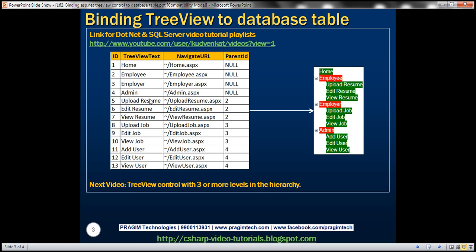The other rows that have got a parent ID are the child items. Notice the parent ID for rows five, six, and seven — it's number two, meaning these rows are children of another row within the same table which has got an ID of two. So which row has got an ID of two? The Employee row. So rows five, six, and seven are children of the Employee row. Within the tree view control, Upload, Edit, and View Resume are displayed under Employee. Similarly, Employer and Admin items also have children.